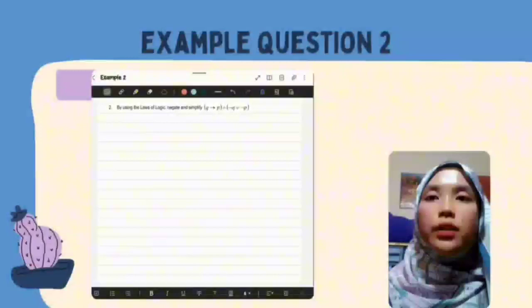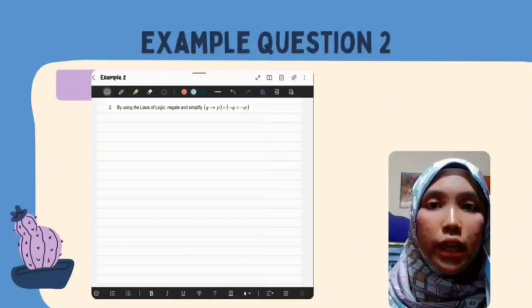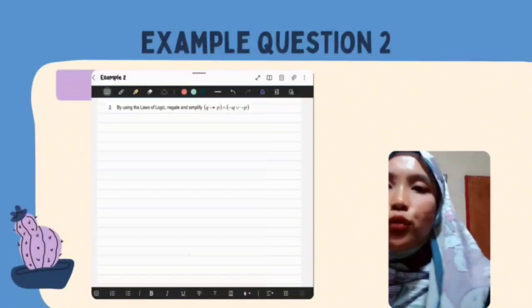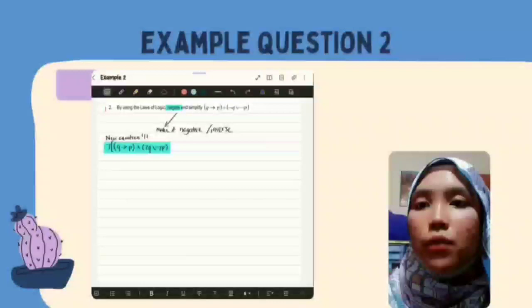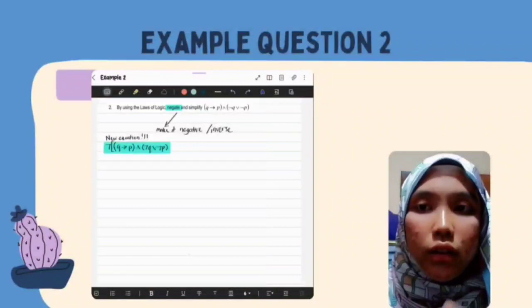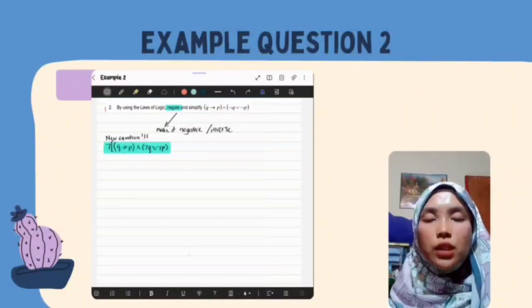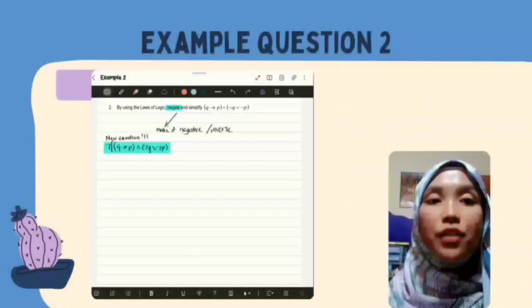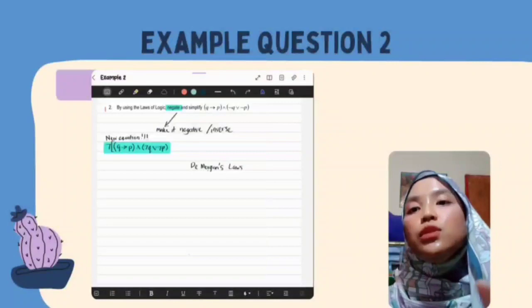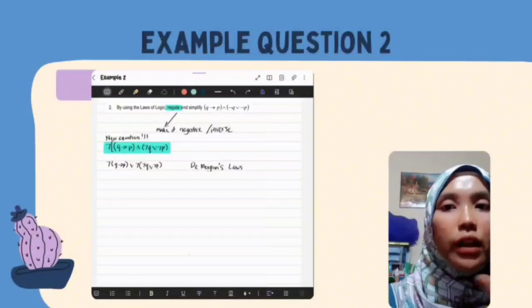For Question 2, by using the Laws of Logic, negate and simplify: Q implies P and not Q or not P. Since we need to negate it, the new equation becomes: not bracket Q implies P and not Q or not P. Using De Morgan's Law, this becomes: not Q implies P or not bracket not Q or not P.